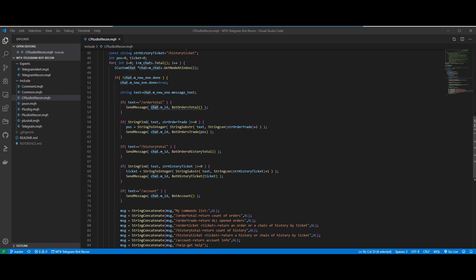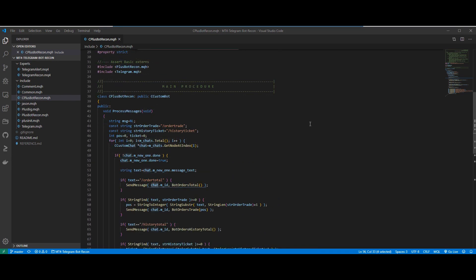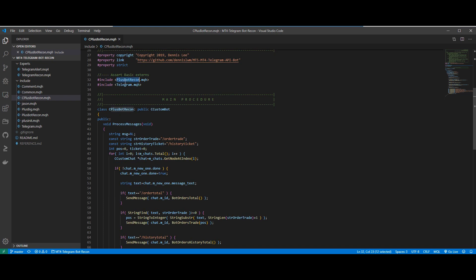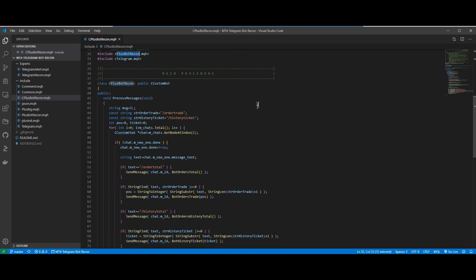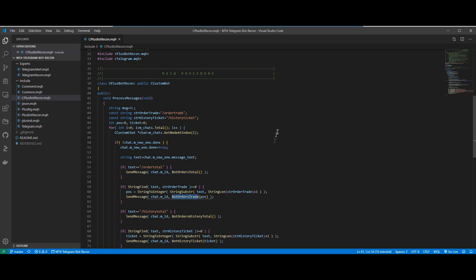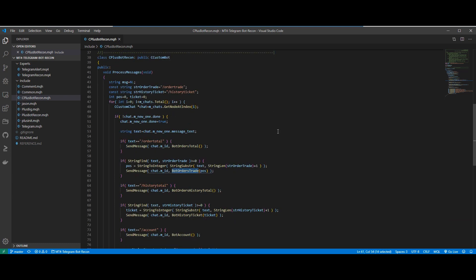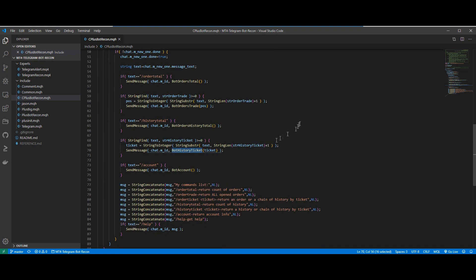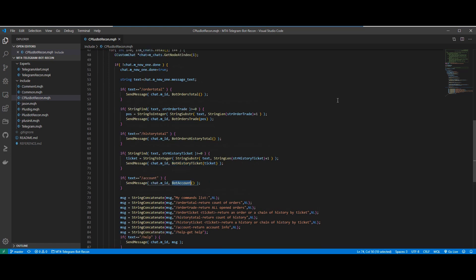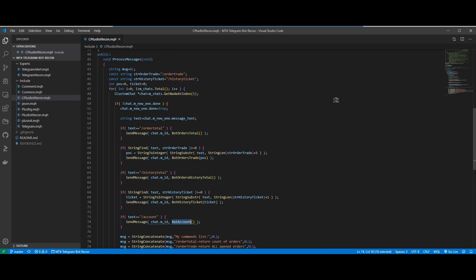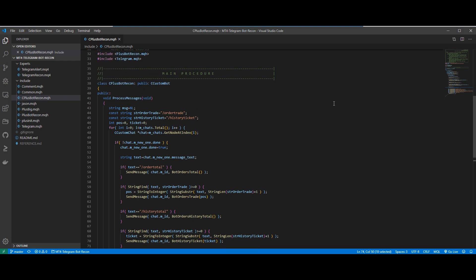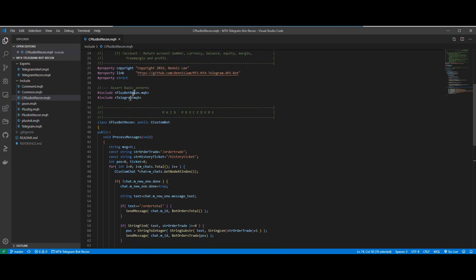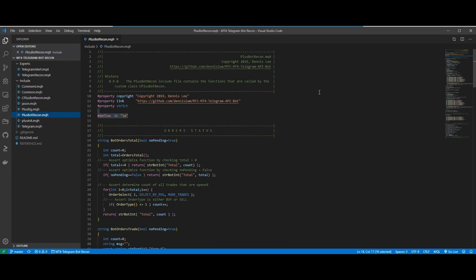If you remember, this include file actually includes the +BotRecon.mqh file. This is another include file which contains all the messages that we want to return. For example, we actually return a string from the function BotOrdersTotal and we also have a function called BotOrdersTrade and BotOrdersHistoryTotal, BotOrdersTicket and BotAccount. Now, we need to define and write this function itself in the +BotRecon include file which I will show you here right now.